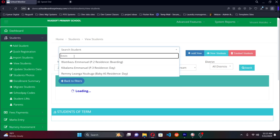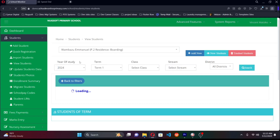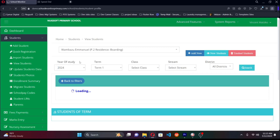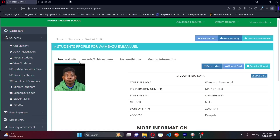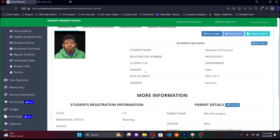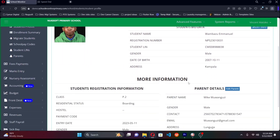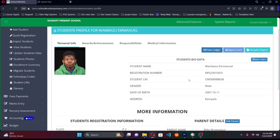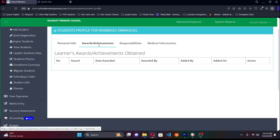Let's look at one of the profiles. I went ahead and created a profile for myself — Emmanuel Wambazu in Primary Two. Once we click on that, it brings us to the student profile. If you've added a photo of the student it will show there, along with their bio data, registration information, and parents' details — all of which can be updated from time to time.